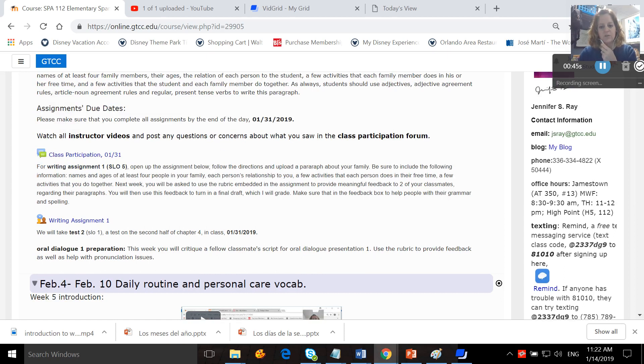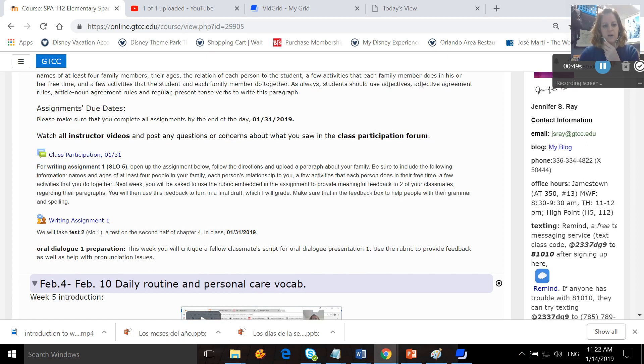as well as activities that the student and each family member do together. Students should also use adjectives, adjective agreement rules, article noun agreement rules, and regular present tense verbs to write this paragraph. All of this work is due by the 31st of January.